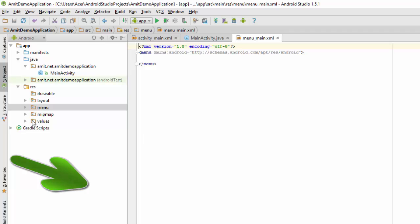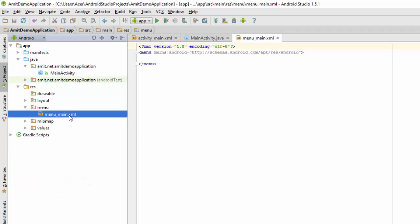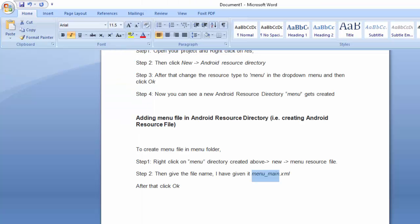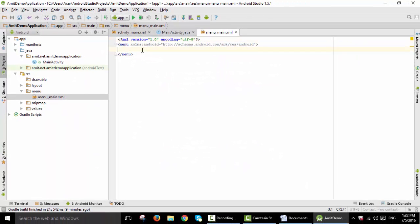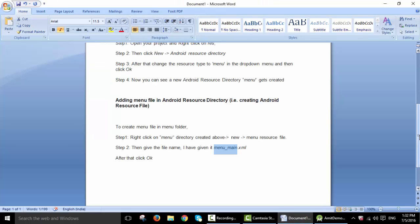After clicking OK, you can see an Android XML file, which is known as Android resource file gets created here. Now you can add any code here and create a menu or any other things. So here are the steps written. You can check this out.